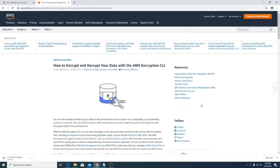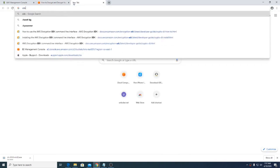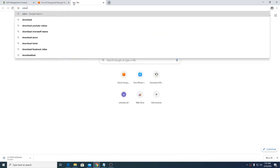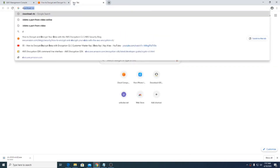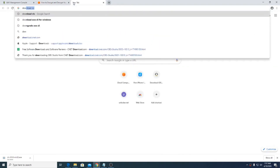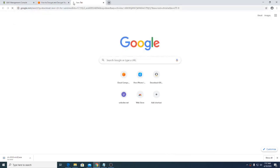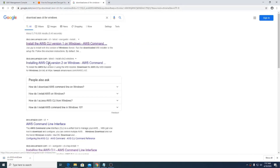In this video I will show you how to encrypt and decrypt your data with the AWS Encryption CLI. First we will install the AWS CLI in our system, so download AWS CLI for Windows.